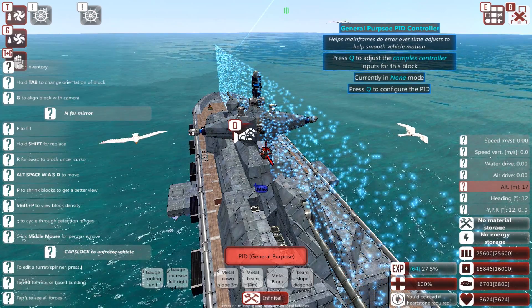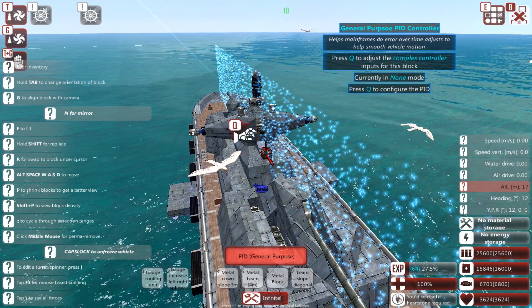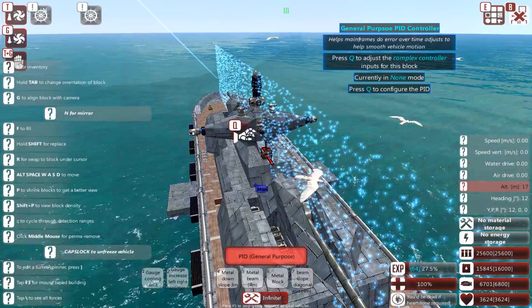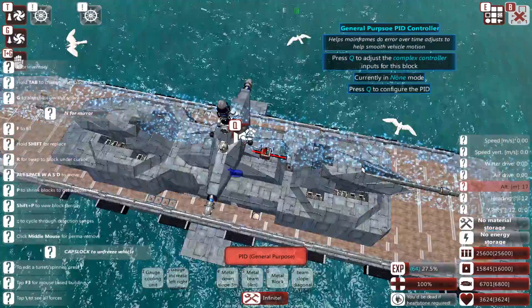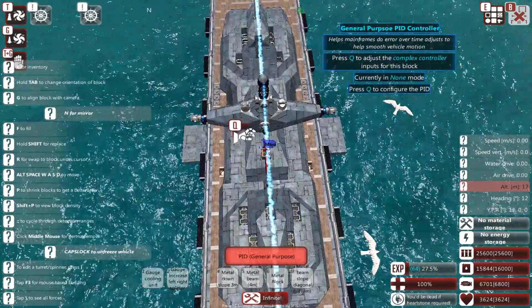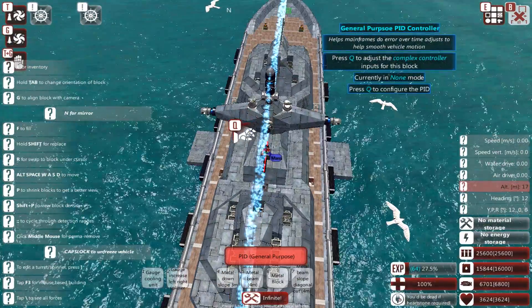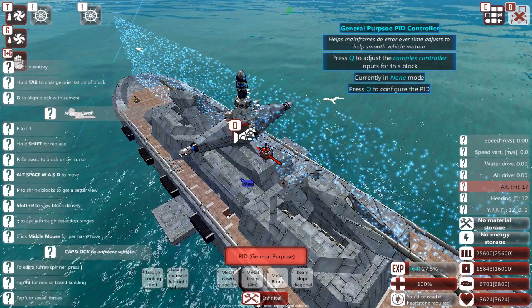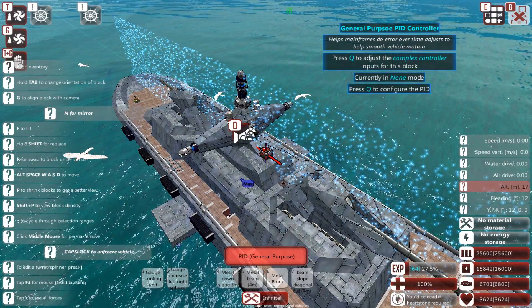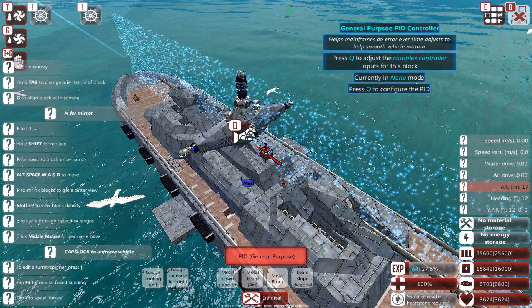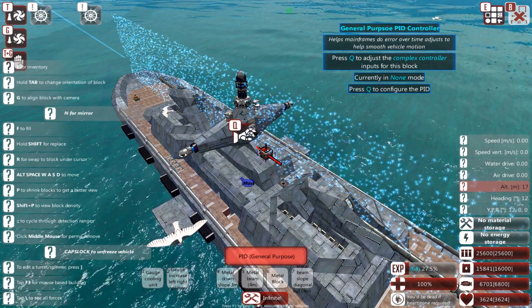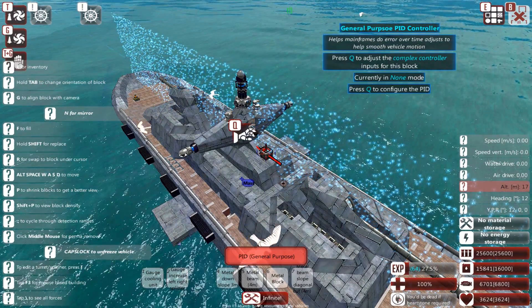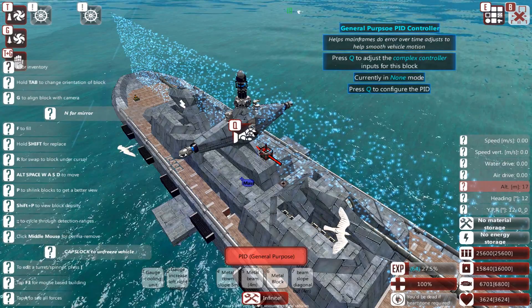However, it is important to ensure that it is defended, since if this little block gets destroyed, your ship will probably sink, or capsize, or generally spiral out of control, because you are utilising PID to stabilise it.